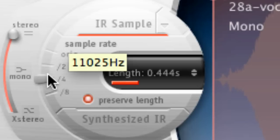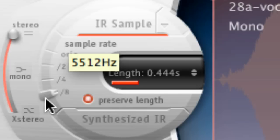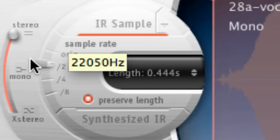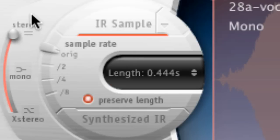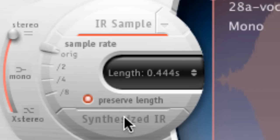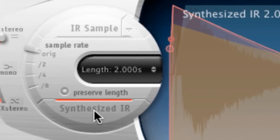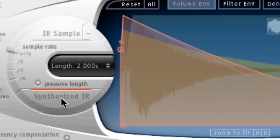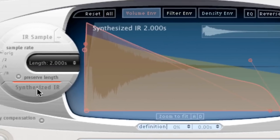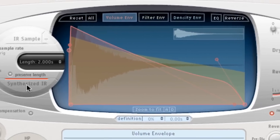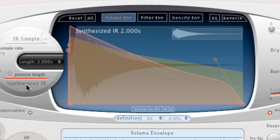Ok, time is of the essence, so I'll cover the last few parameters rather quickly. If you don't want to use your own sample to create an impulse response, then you can choose the synthesized option below. Think of this as a random reverb generator.